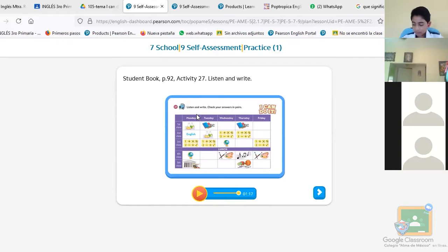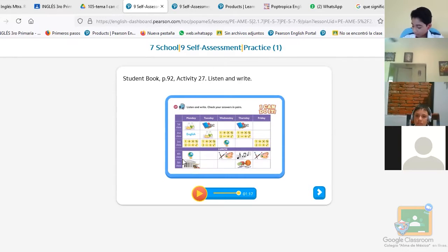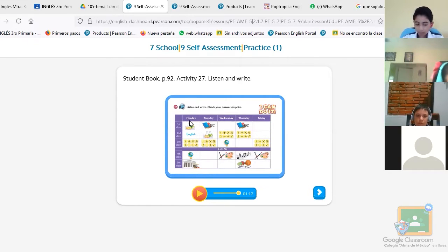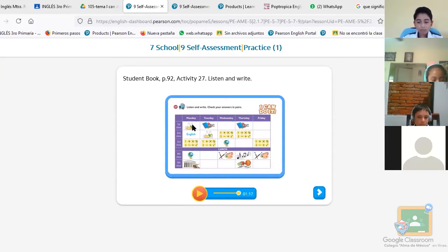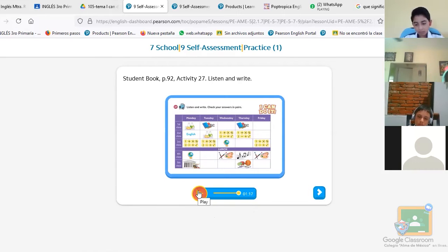Now, here is the schedule — the horario de clases. In the audio they will use ordinal numbers: first class, second class, third class, fourth class, fifth class. You have to check the day mentioned to know which subject is being discussed. The blank spaces are where you write the subject you hear. Everybody understand? I'm going to play it two times so you can do it. Listen.